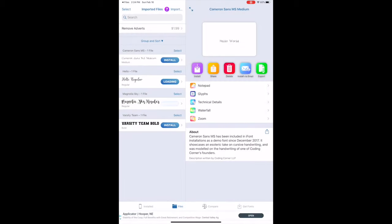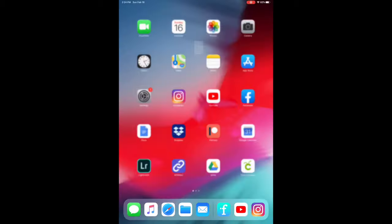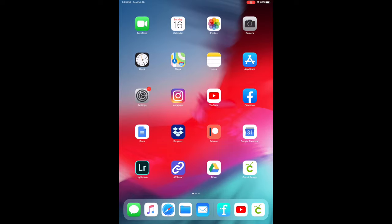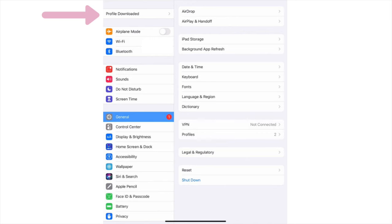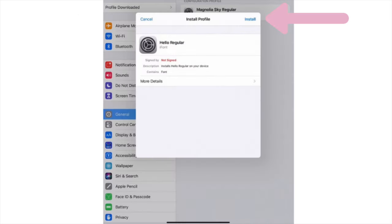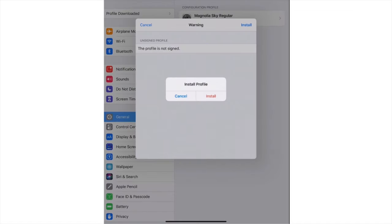Next, go over to your Settings, choose Profile Downloaded, click on Install, and then Install again. There are a lot of steps and a lot of times that you have to click Install.